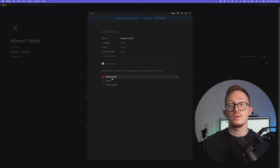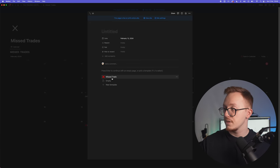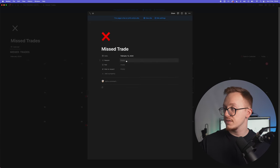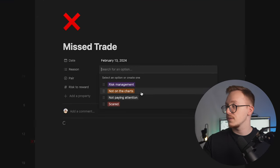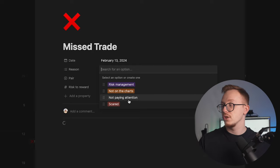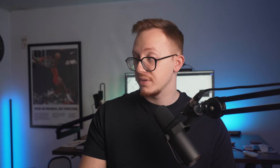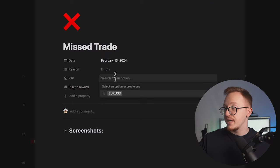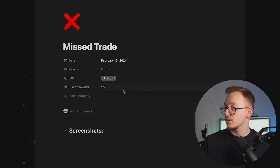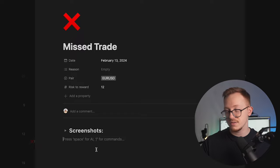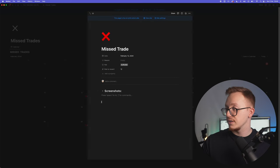Press missed trades right here. You can pick a reason: risk management, not on the chart, not paying attention, or scared. If you need to add more you can. Then the pair, EUR/USD, the rest of what you missed on, let's say it was a 1 to 2, and you can attach screenshots. If you need to write something below it you can do that right here, there's plenty of space.